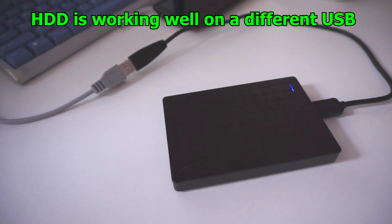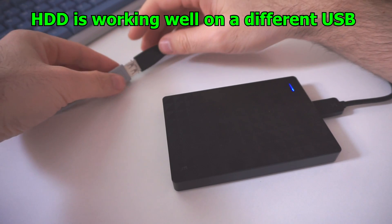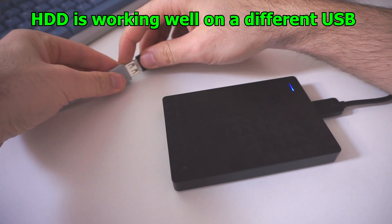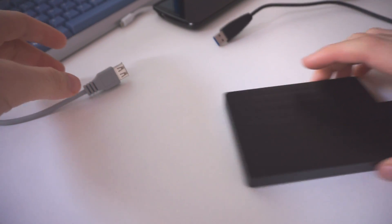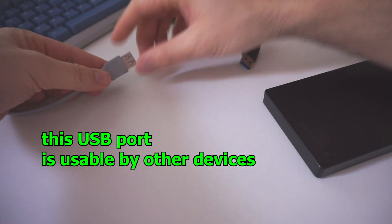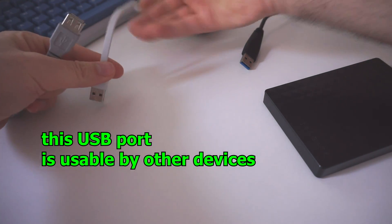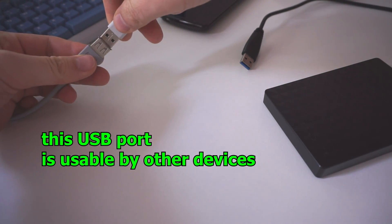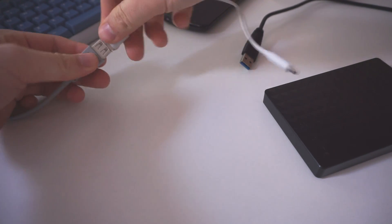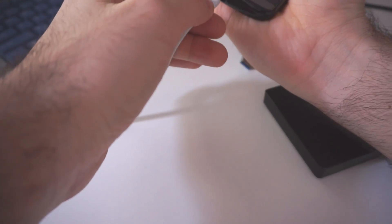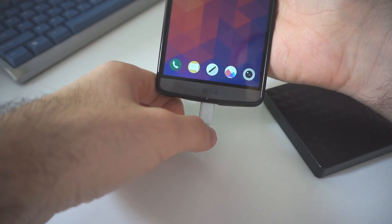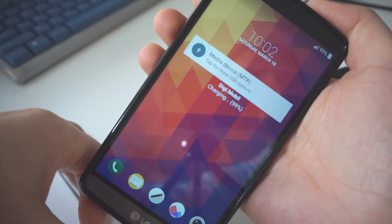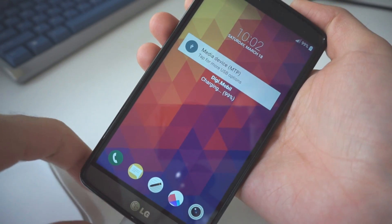but the same hard drive is working on a different USB port. So this USB is not damaged. I can show you that by connecting a smartphone there. The smartphone is fully functional, it's charging, it's set to media transfer protocol,